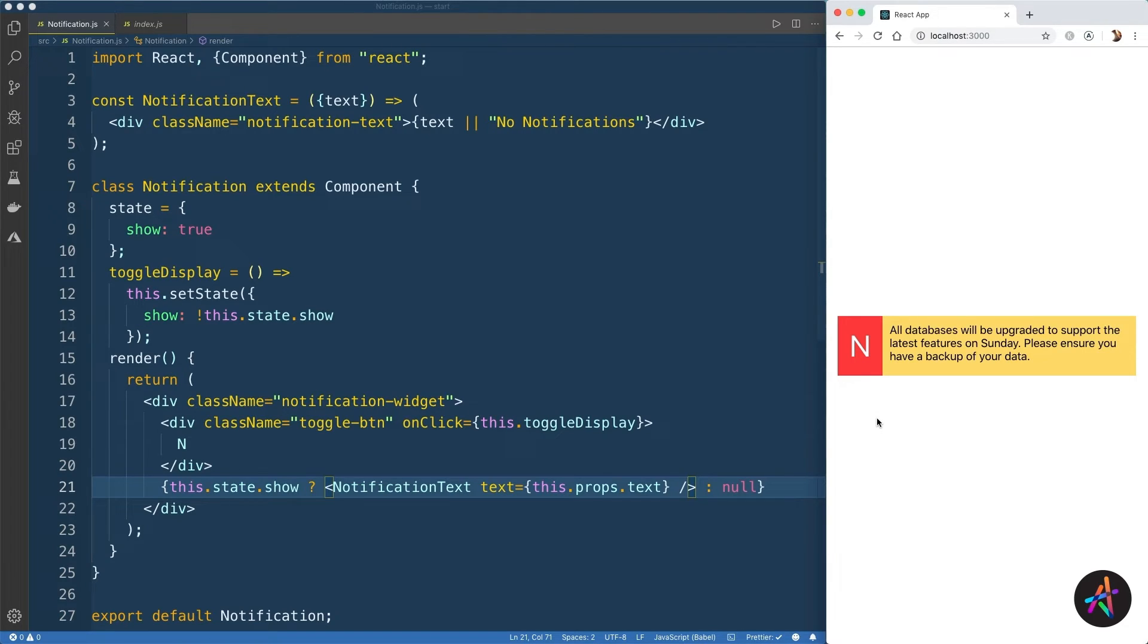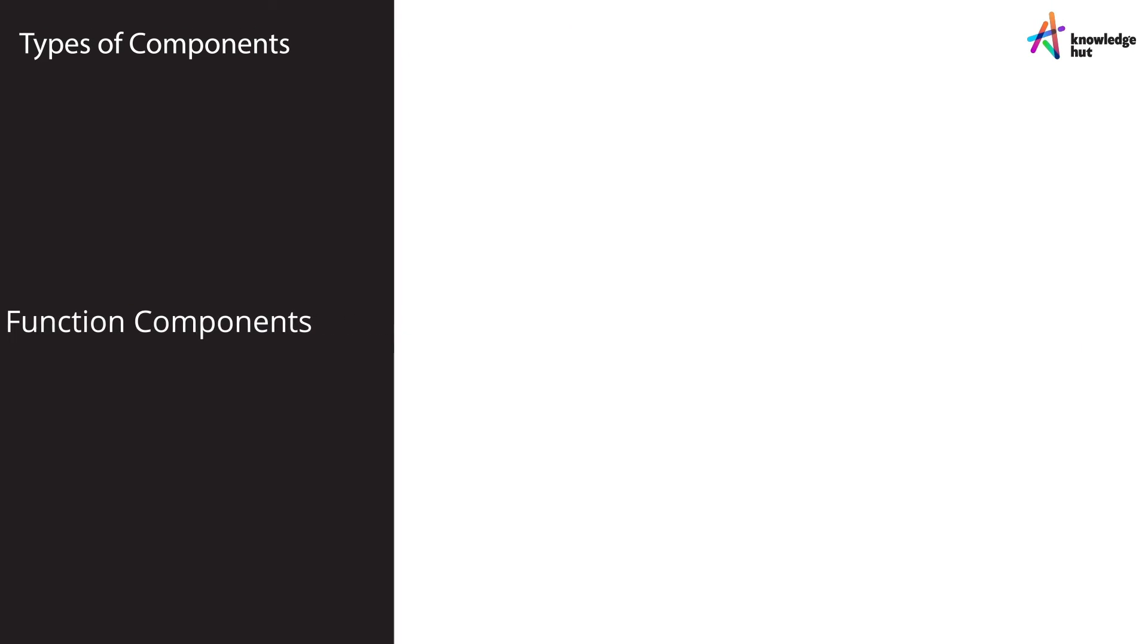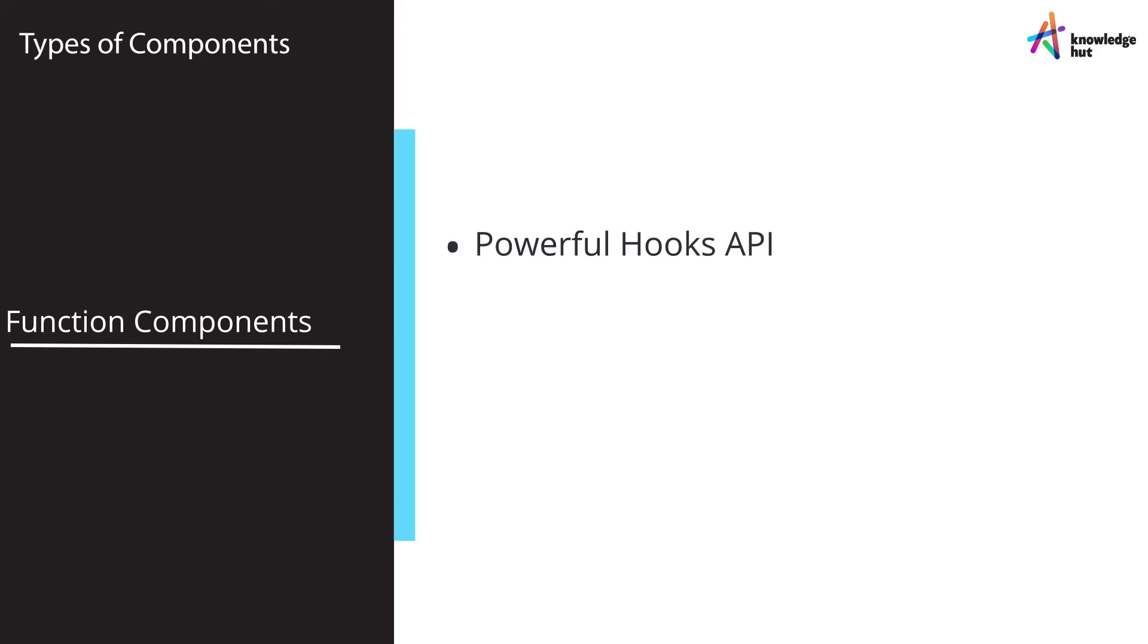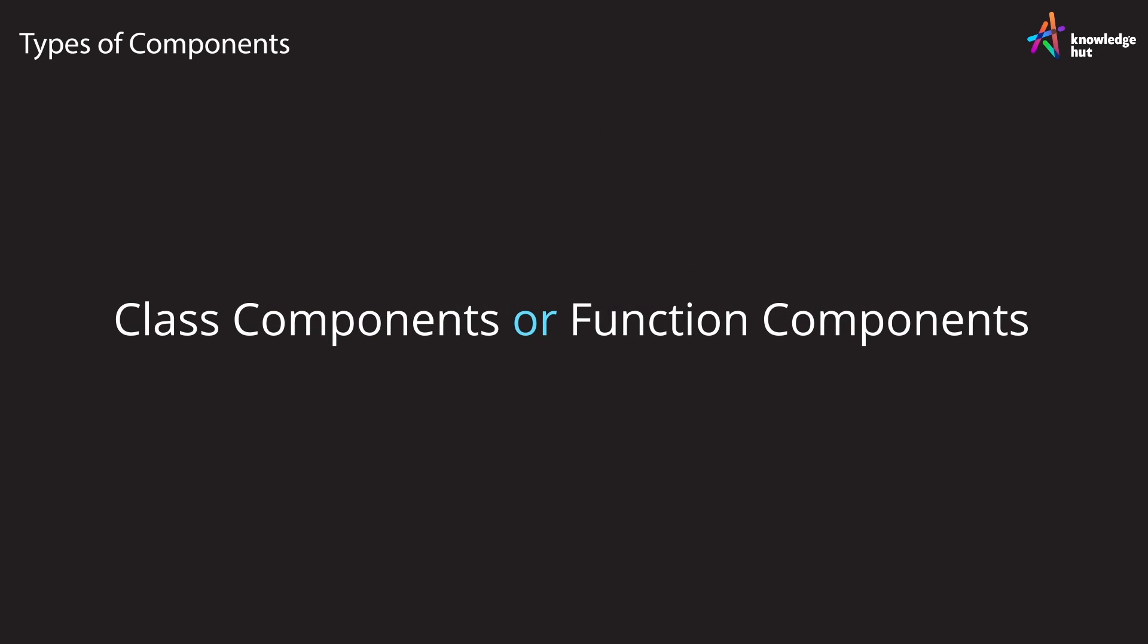So how do you pick between class and function components? While class components as a syntax isn't going anywhere, it is safe to say that function components coupled with the super powerful hooks API offer a cleaner and simpler syntax in the long run and are probably a better bet. Your code is more readable and is also easier to test. Having said that, there's nothing wrong with using class components as well, and we'll be using them throughout this course along with function components. Now one thing you would have noticed across both types of components: